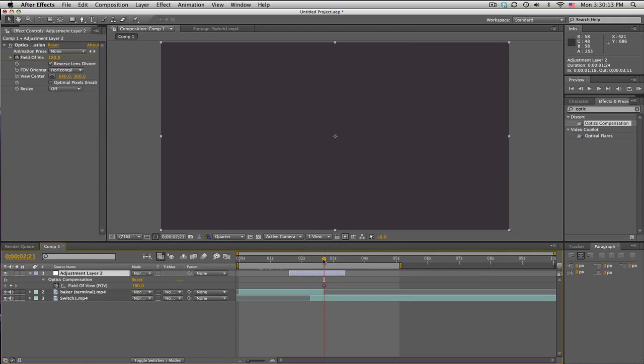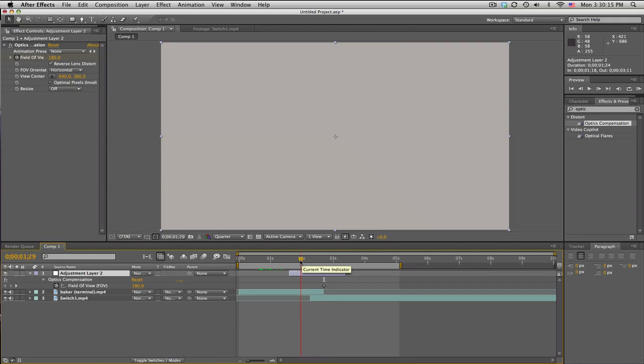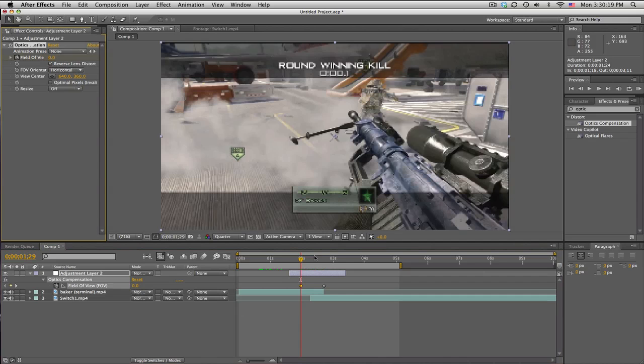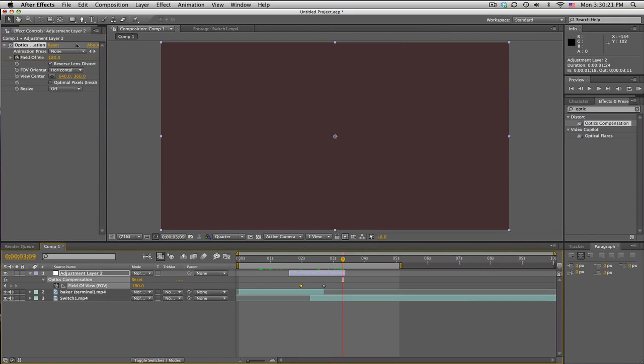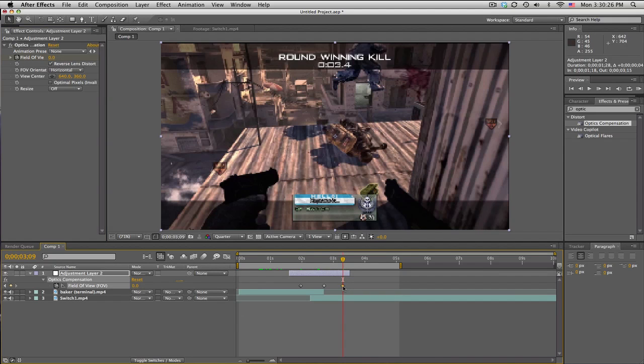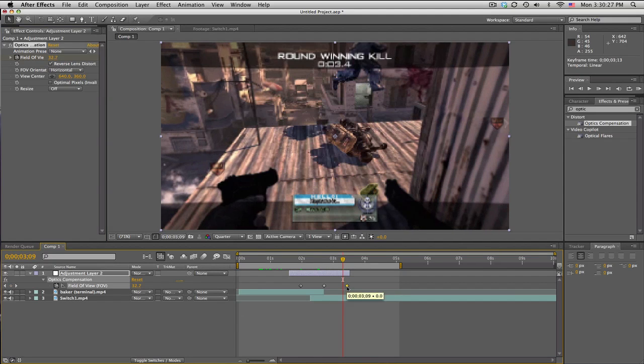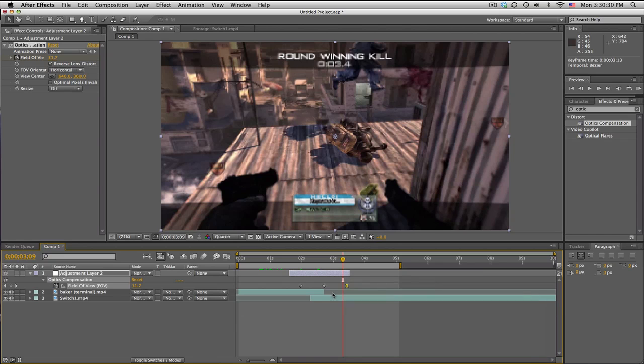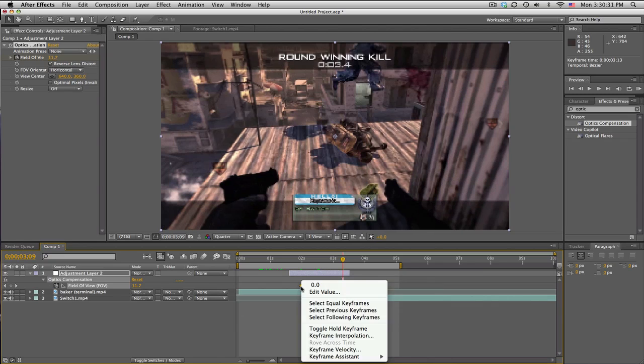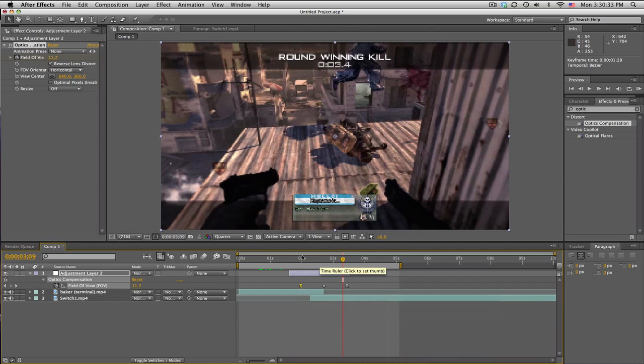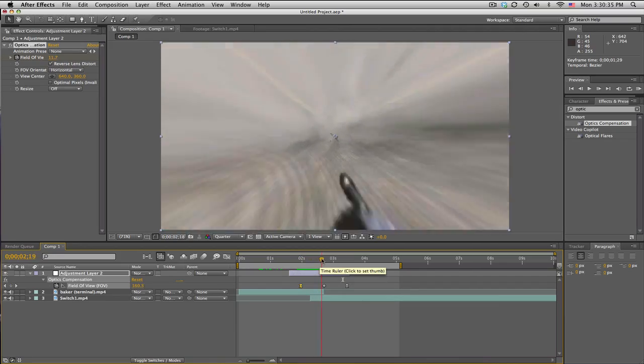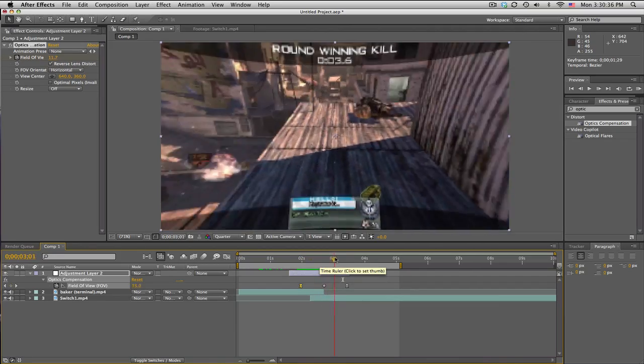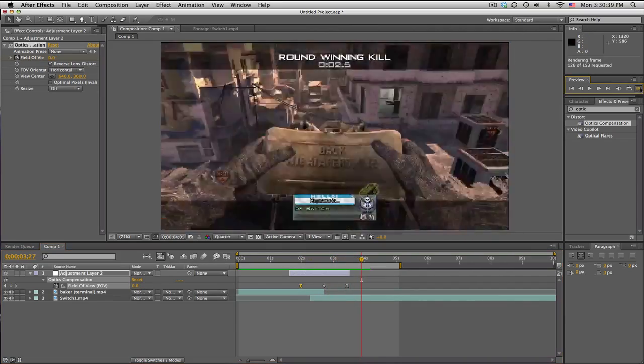We'll go back about almost a whole second and set a keyframe at zero. On the other side as well, zero. Make sure you make these easy ease keyframes to smooth out the animation, so it'll kind of slowly start. Just like that, and that's pretty much it.